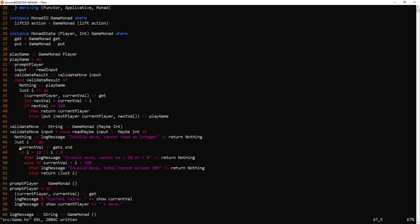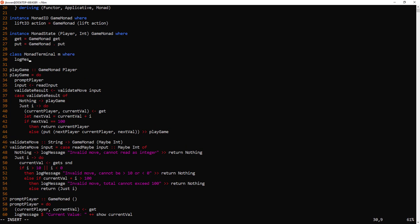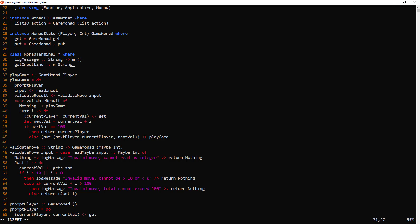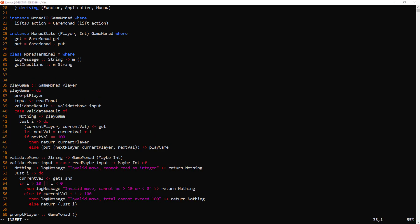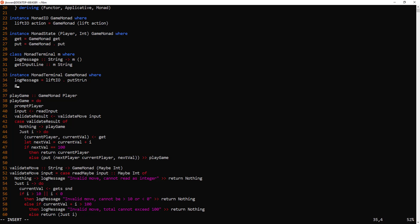But we can change this with just a few lines of code. We'll start by creating our own type class called MonadTerminal. It will have two functions for interacting with the terminal. First, logMessage — this will take a string and return nothing. And then there's getInputLine, and this will return a string. To use this class, we have to make a concrete instance for it. So let's make an instance for our game monad. This will just use liftIO and run normal IO actions like putStrLn and getLine.